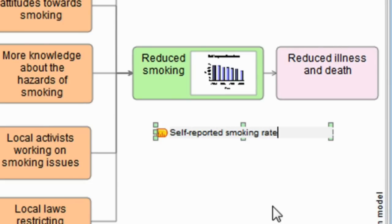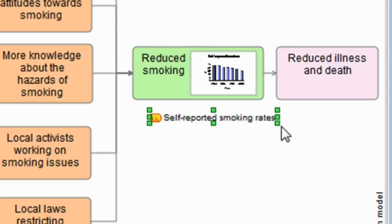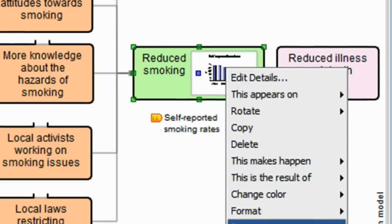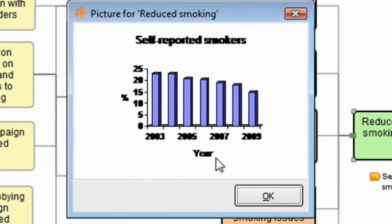I could actually then click out on that indicator and see a graph which, for instance, shows me how those self-reported smoking rates are tracking over time.